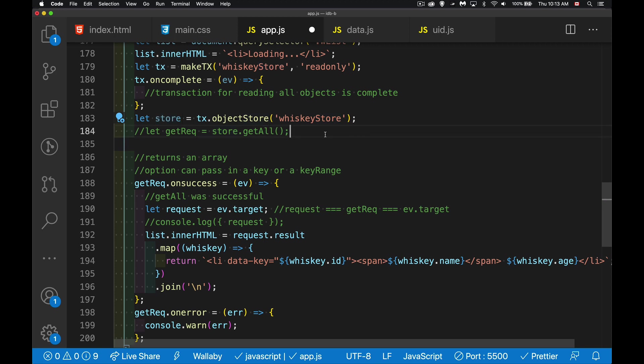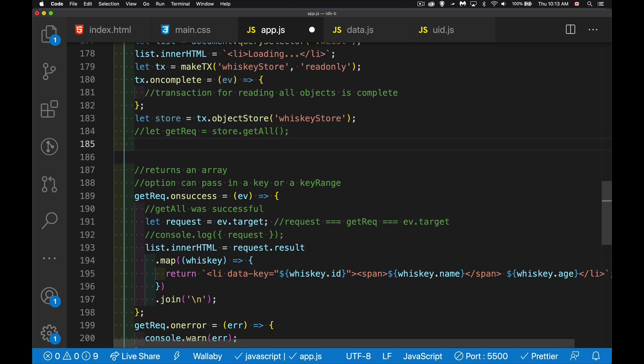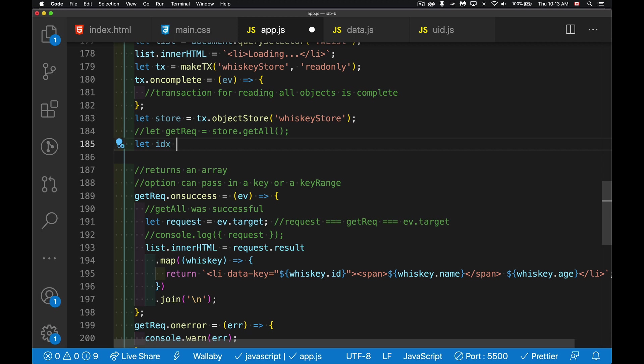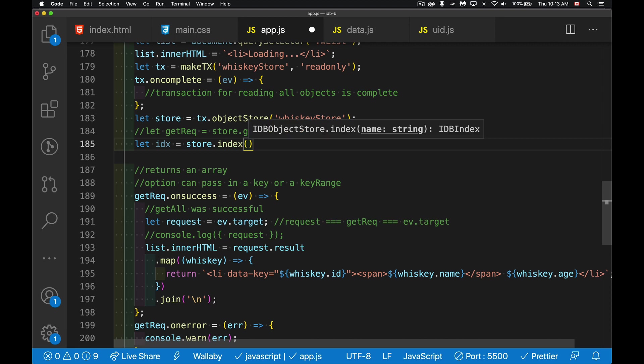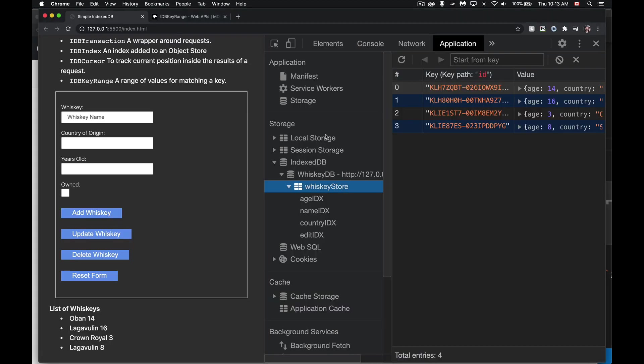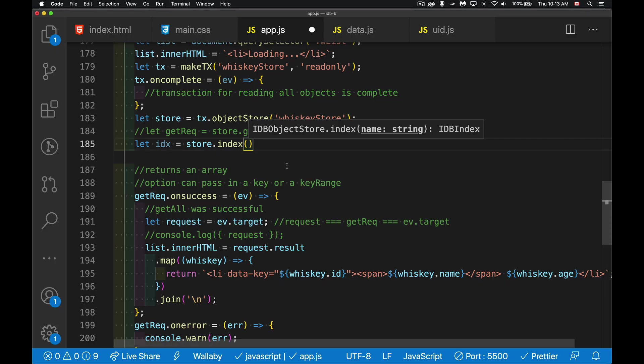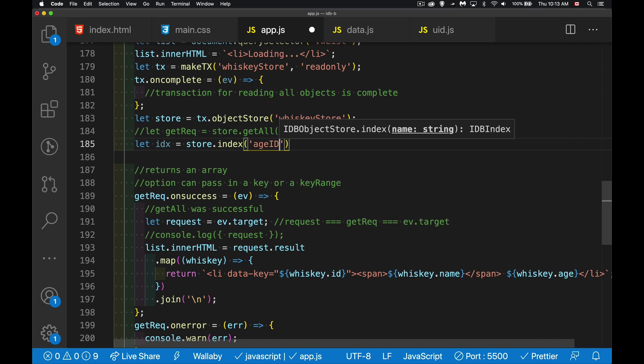We still need the store. I still need to go to the whiskey store. But once I've got the store, I'm going to get an index. So I will say store.index. And then which one of the ones do we want to use? It can be any one of these. So age, name, country, edit. Let's use the age first. Try that one out. So age IDX. That was the name of it.